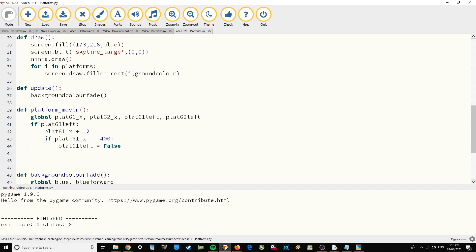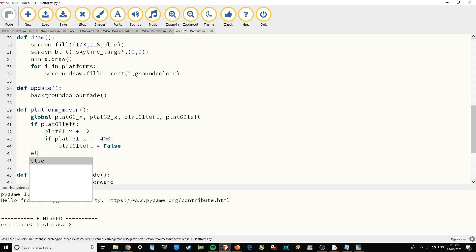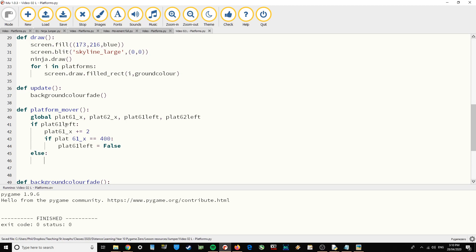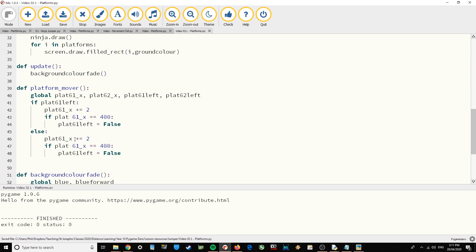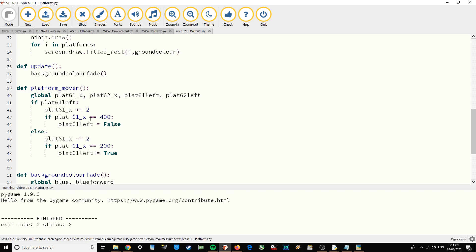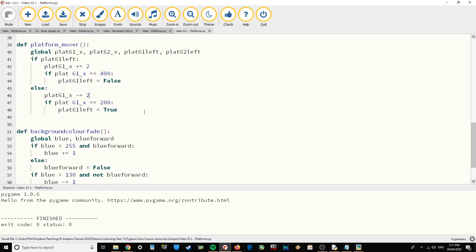That handles traveling from left to right. Now for the opposite direction: if the boolean is False, it's traveling right to left, so we go in the negative direction — plat61_x minus equals 2. And if it gets back to 200, we set it to True again.